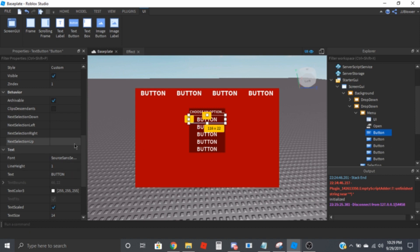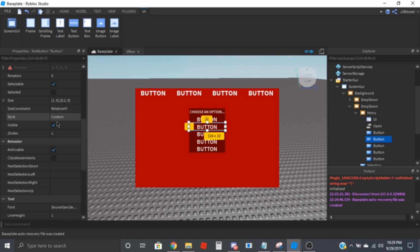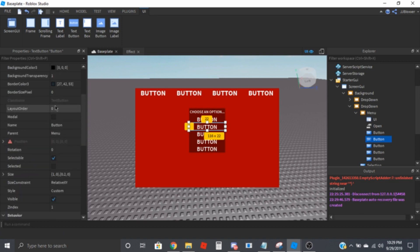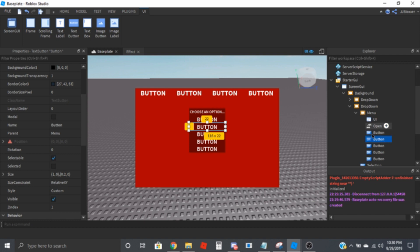Obviously, depending on what order you want these in, you're going to have to change the list layout and layout order. So if you want this one to be at the top, you can set this one to 1, then the next one to 2, then 3 — however you want to do it. The list layout will put them in order based on their layout order.